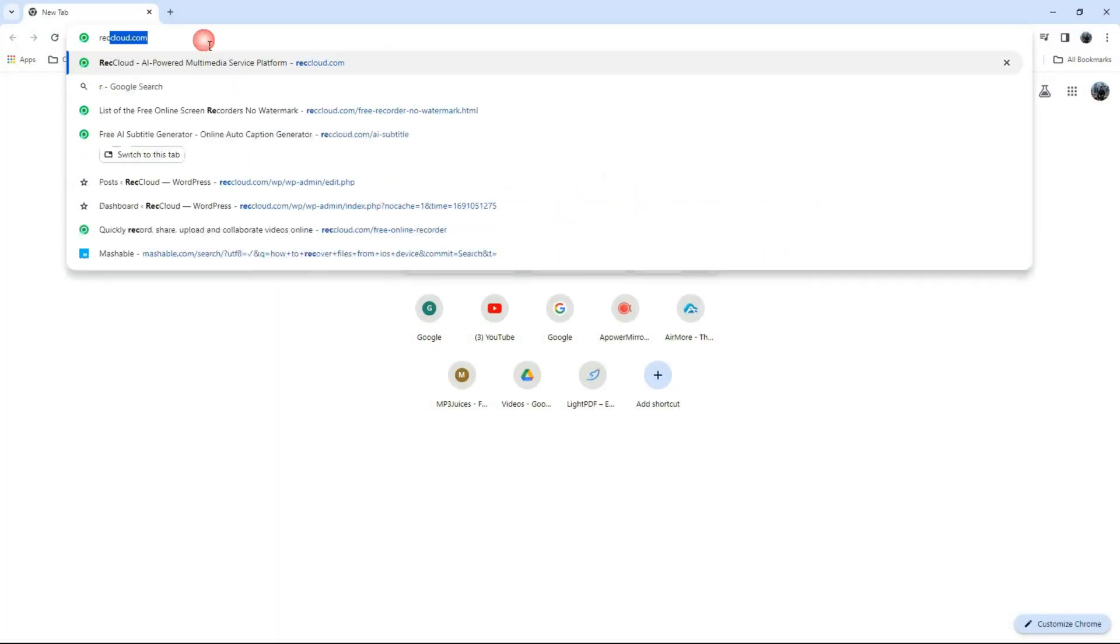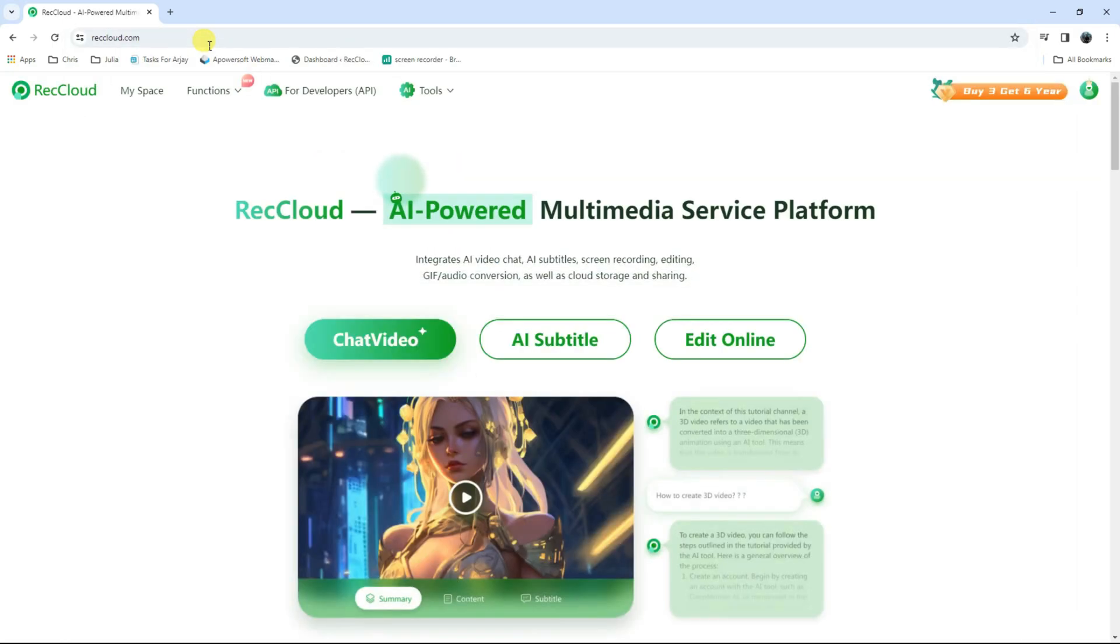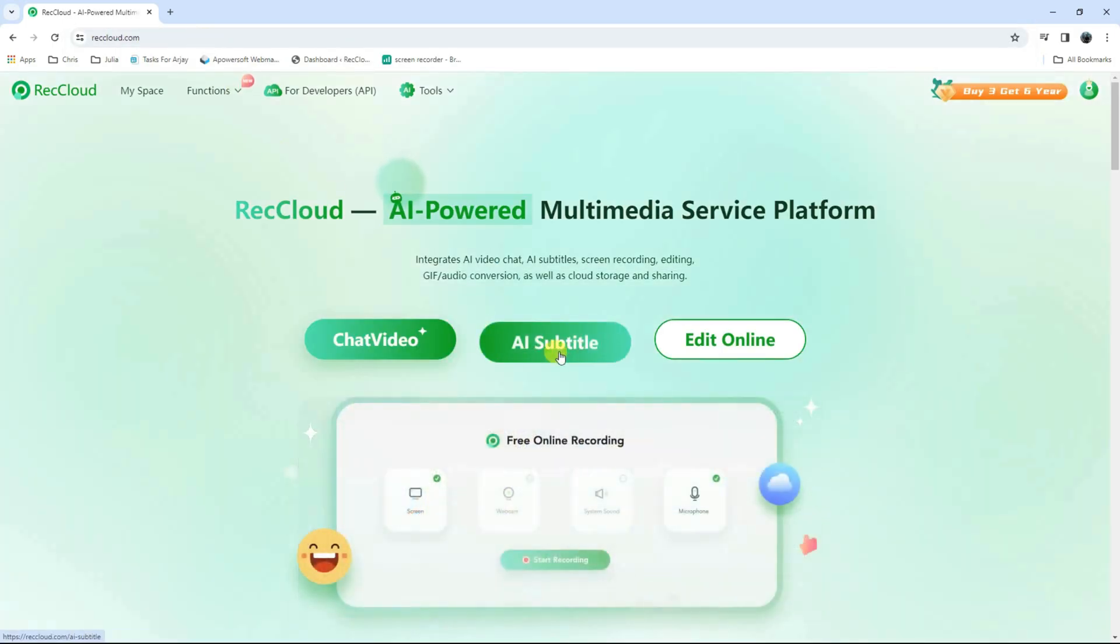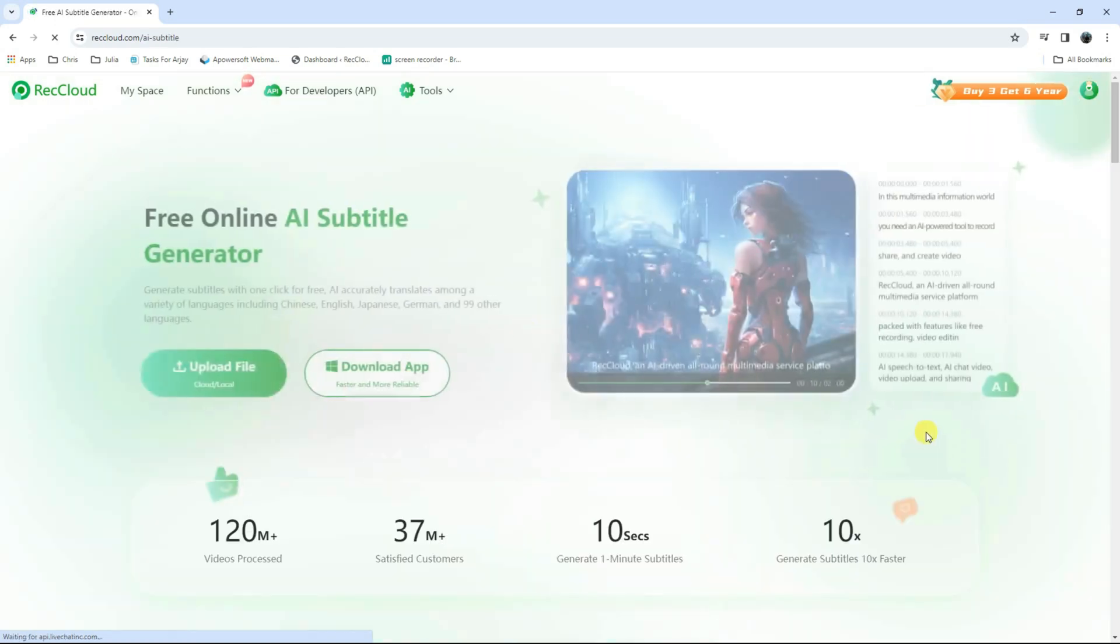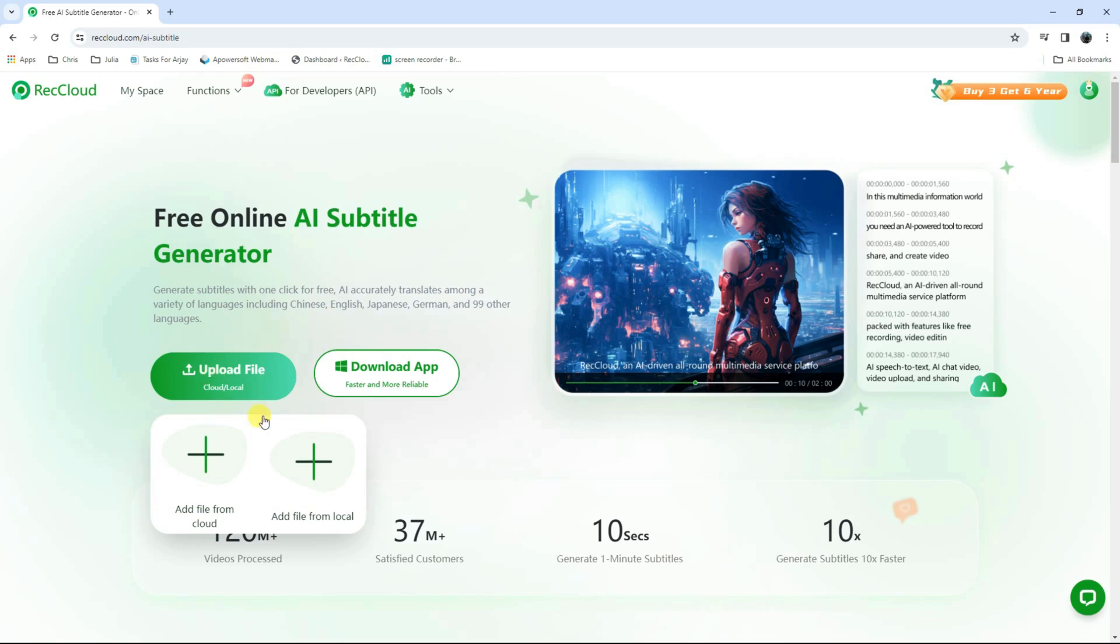First, go to the tool's official website and click the AI subtitle button to get started. From here, click the upload file button to import the video you wish to edit.